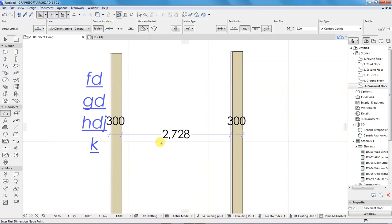That's how to set up a project in Archicad. You can now go forward and practice how to draw a floor plan. I hope this video was helpful to you. Thanks for watching and I will see you in the next video.